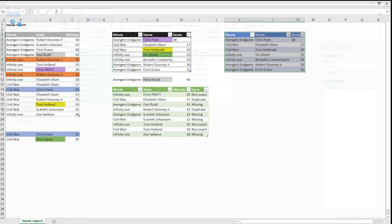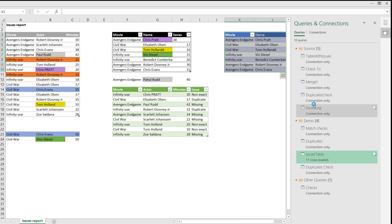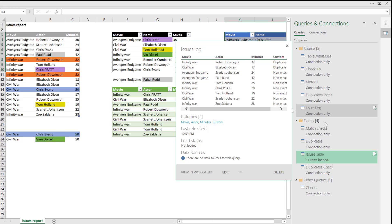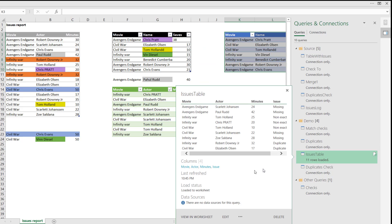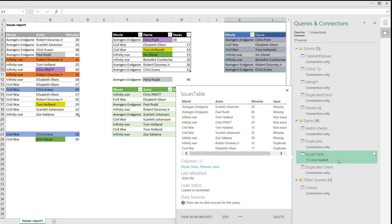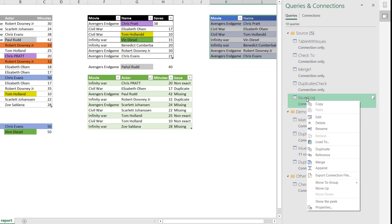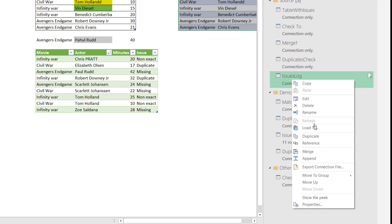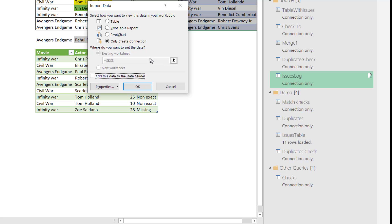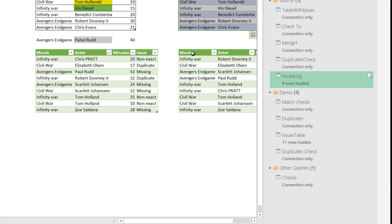From here, we're going to close and load. We're not going to load to, because that would load every one in the worksheet. And then once we have what we need, the issues log is the only one we want to load. So I'm going to right click there and choose load to, and load to a table in an existing worksheet, and it shows them up here.